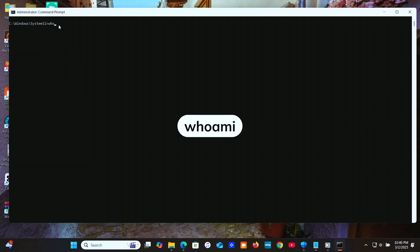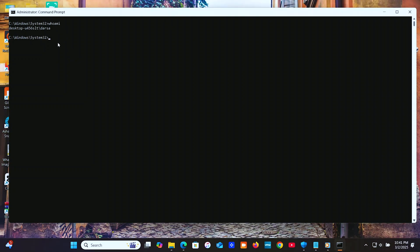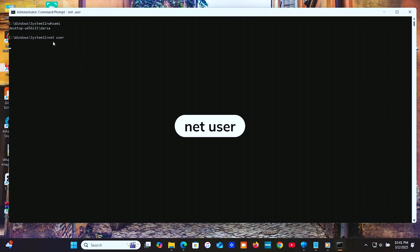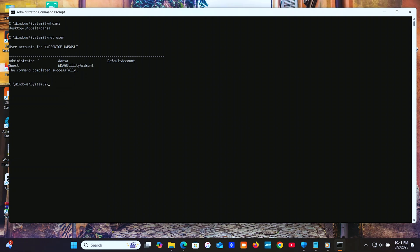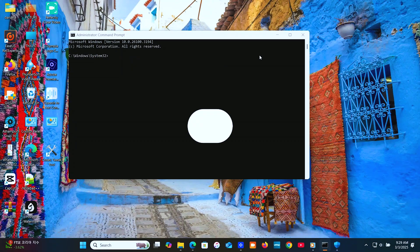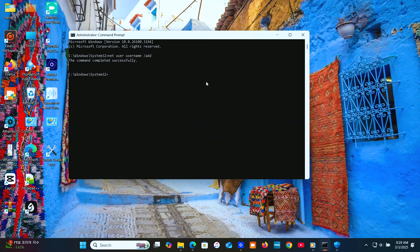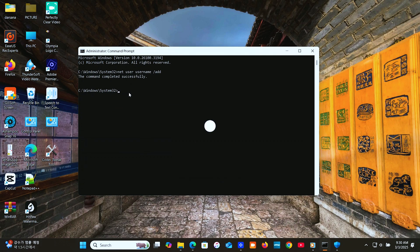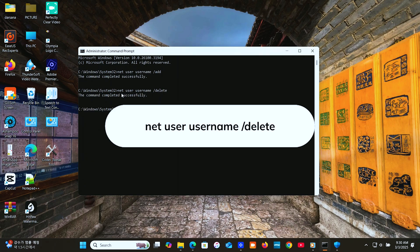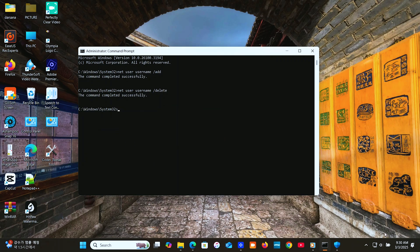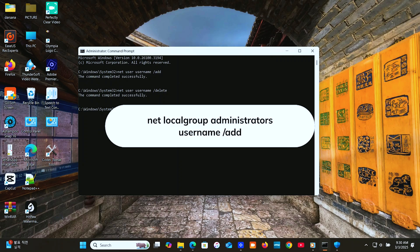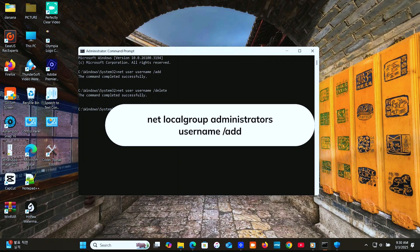Then, user and security commands for managing users. These commands let you control accounts with ease. Type the whoami command to show the current user. Type 'net user' to list users and check their details. 'net user username /add' adds a user. 'net user username /delete' deletes a user. 'net localgroup administrators username /add' grants admin rights.